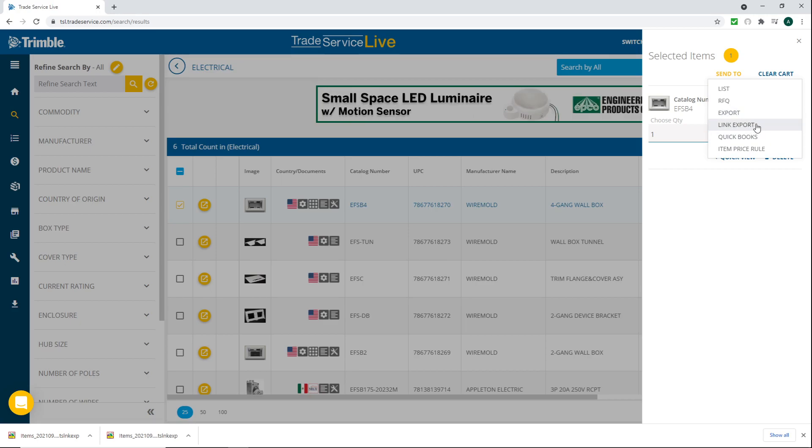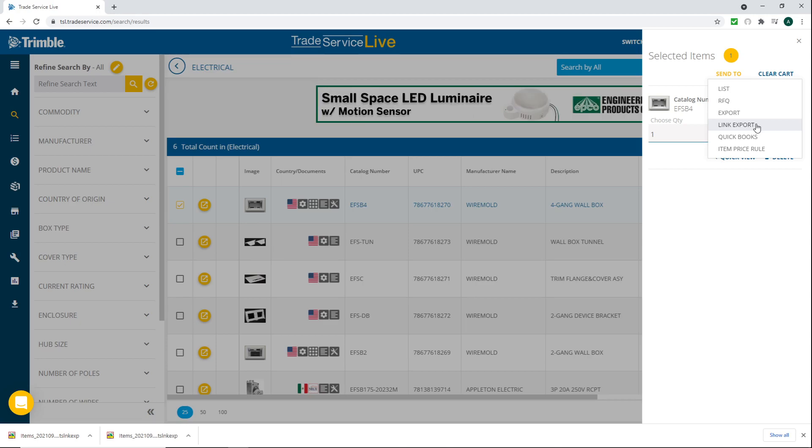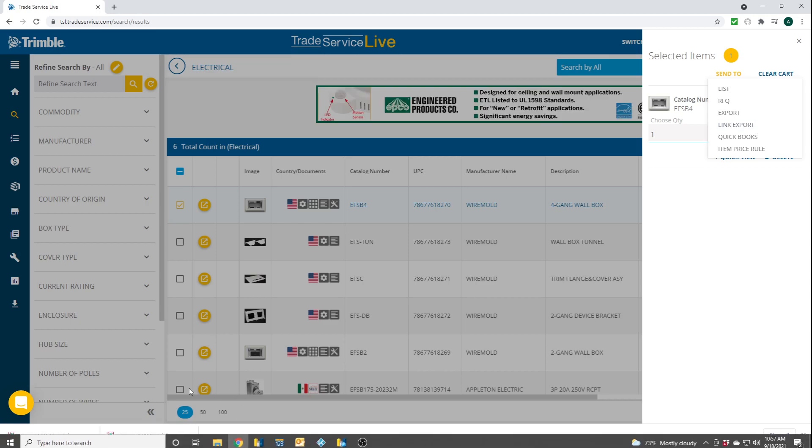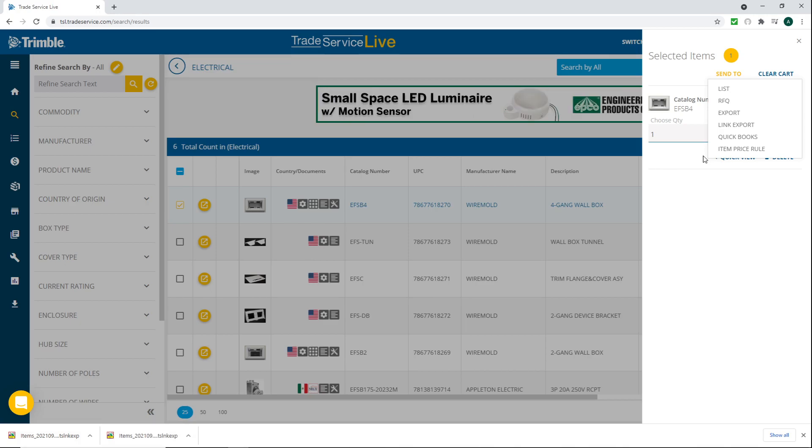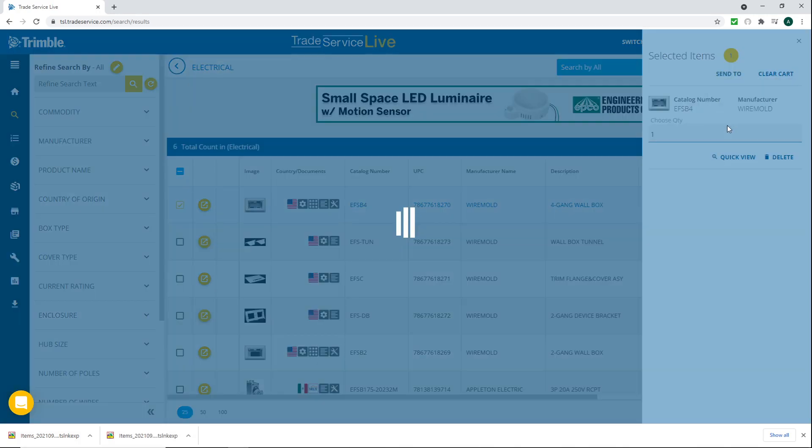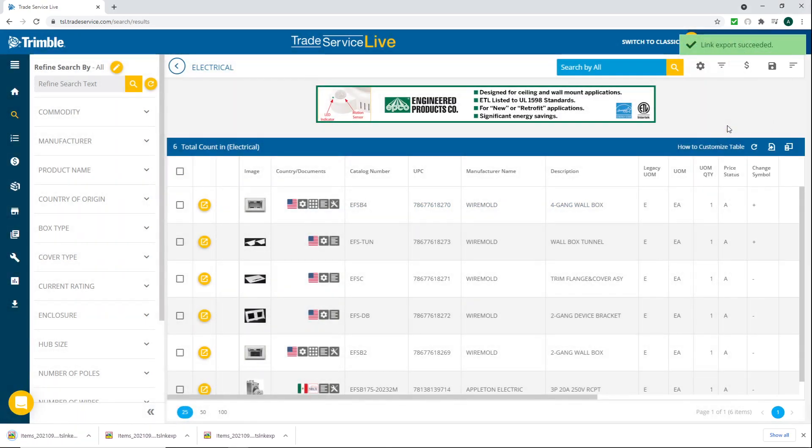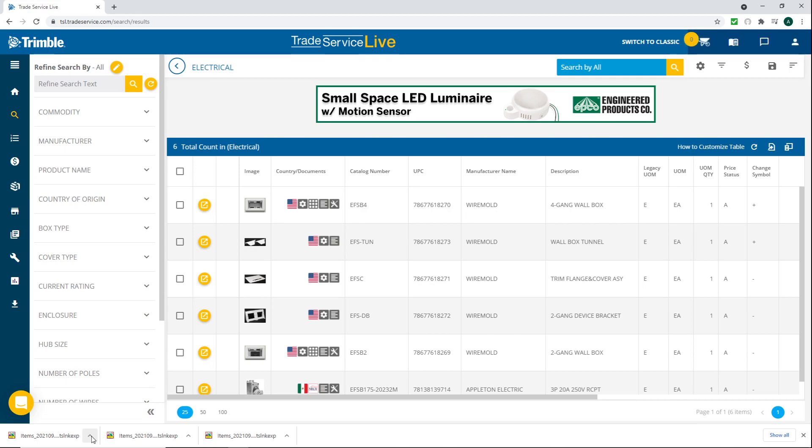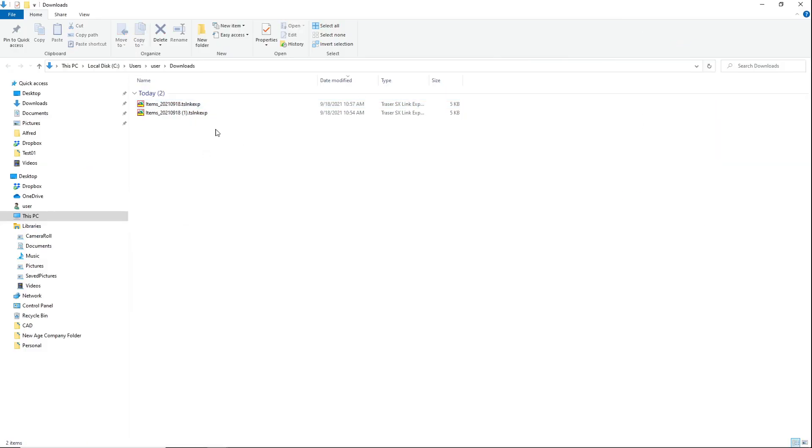Now you're going to see a list of these items. Link export is the one we want to do. It's a dot TS LNK EXP file, something custom to Trimble itself. We're going to hit link export so it's going to retrieve that item. Let it download.